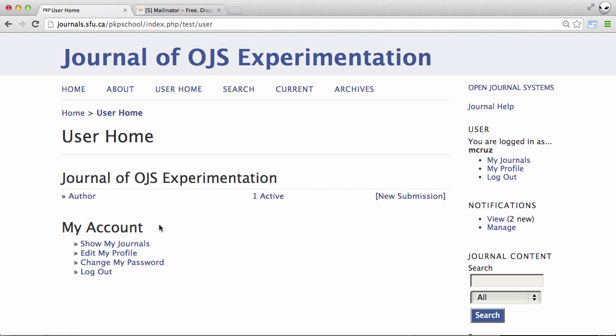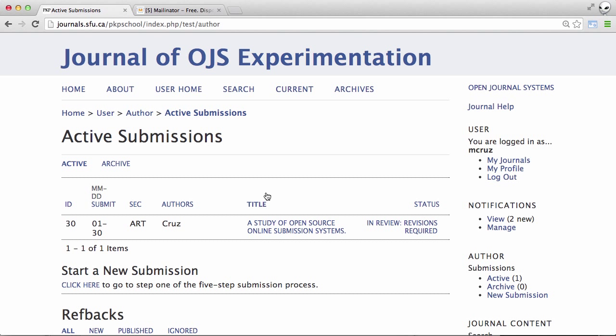And we can see from the user homepage that we have one active submission. And we can see that the status is in review revisions required.